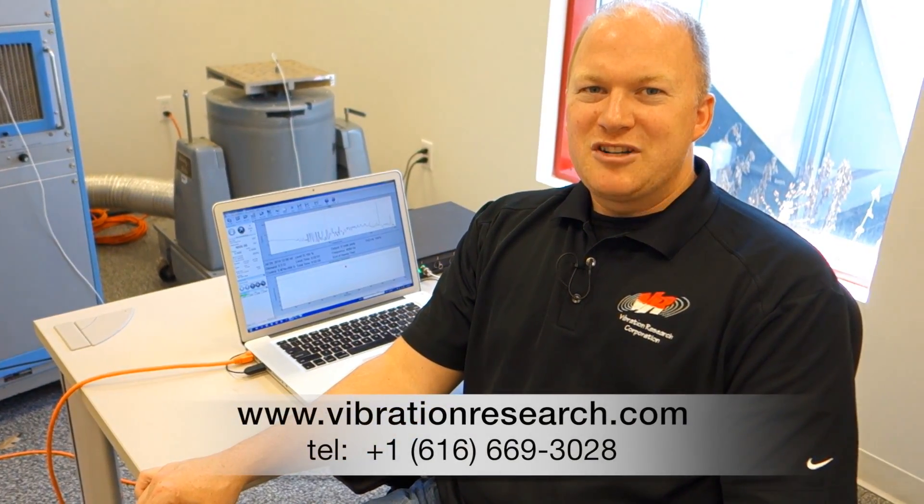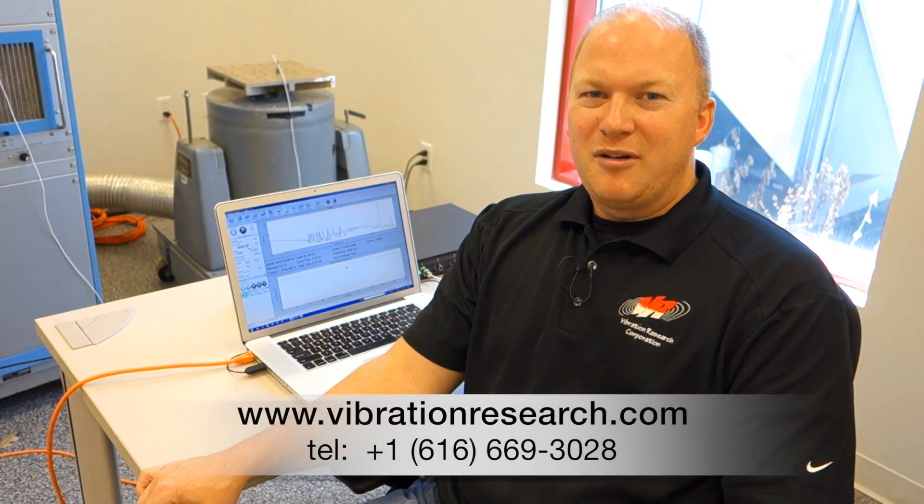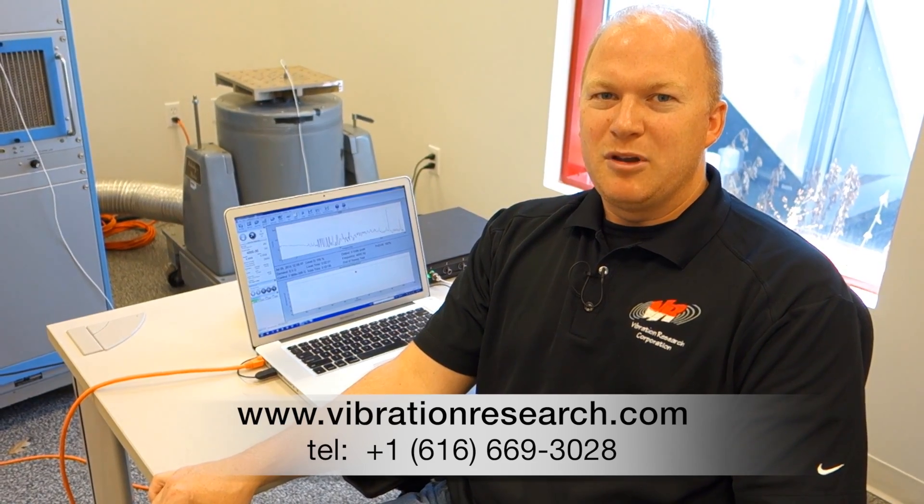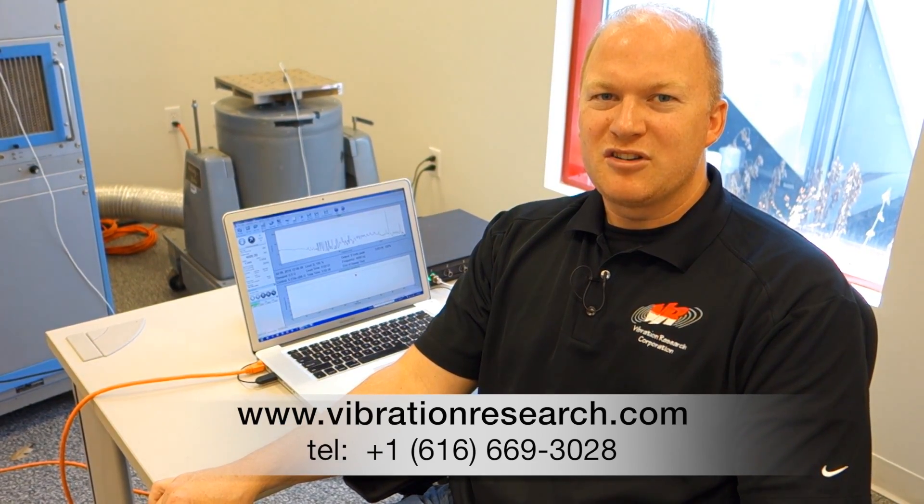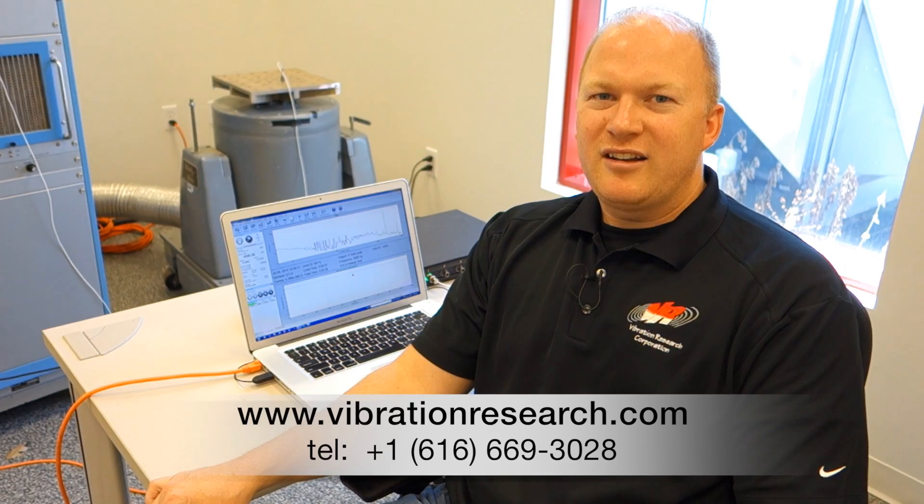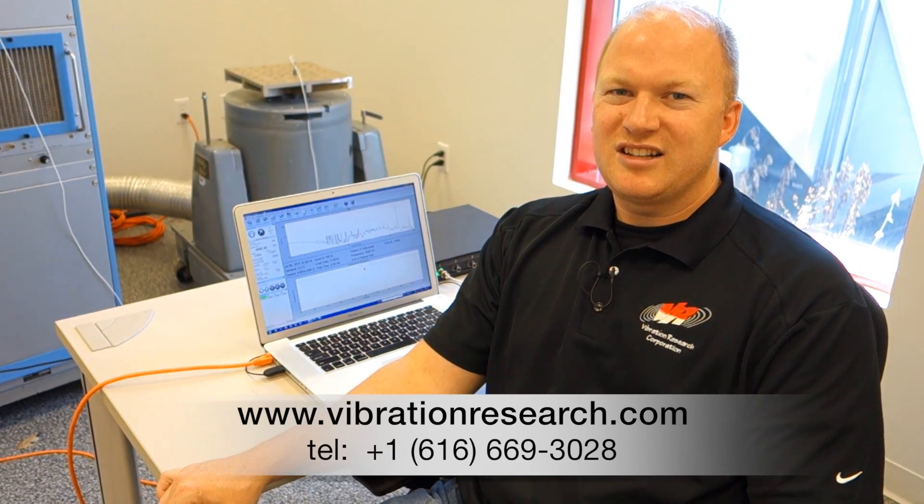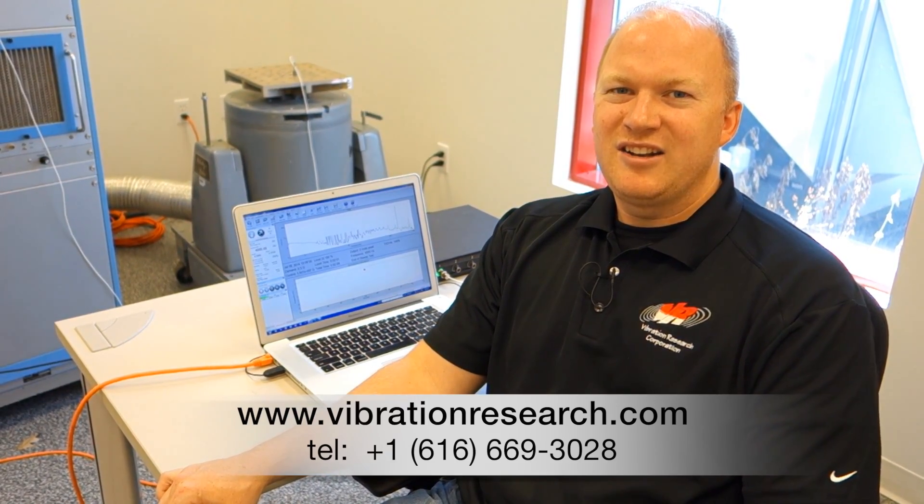This video demonstrates another tool from Vibration Research that you can use to determine the health of your system by measuring the THD. You can do this in a preventative maintenance program once a year even and track changes over time. You can also use this to compare different fixturing designs and product responses. You can get more information from Vibration Research on our website www.vibrationresearch.com or contact us directly at 616-669-3028.